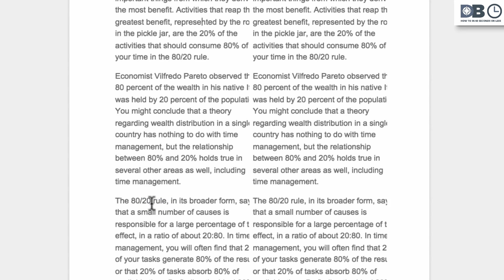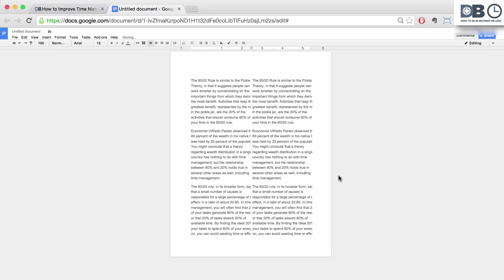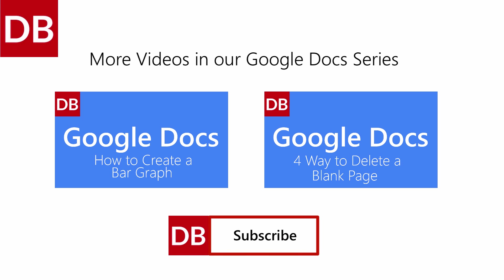And there you have it. A fantastic workaround for inserting multiple columns into Google Docs. For more tips, subscribe to DiscoverBusiness.us.